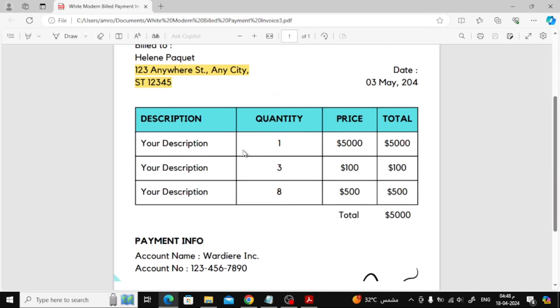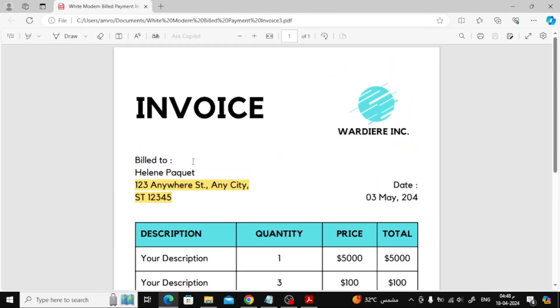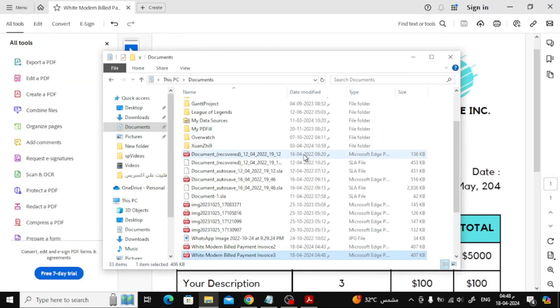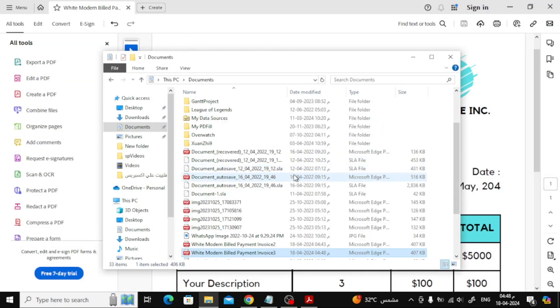As you can see, this is the file that we modified and we saved it successfully. Thanks for watching and don't forget to like and subscribe to the channel.